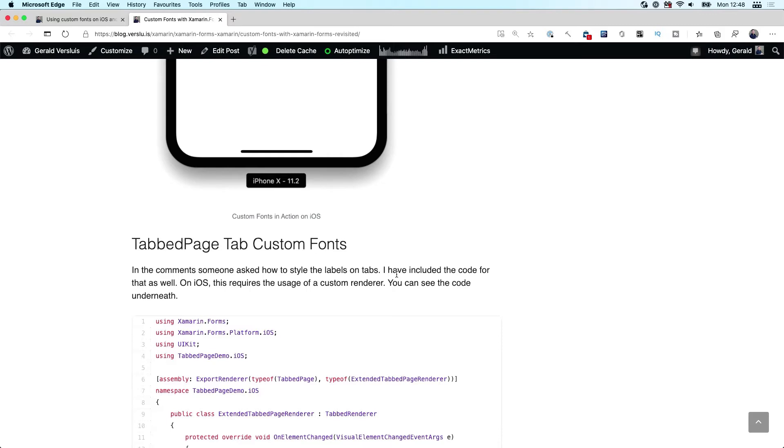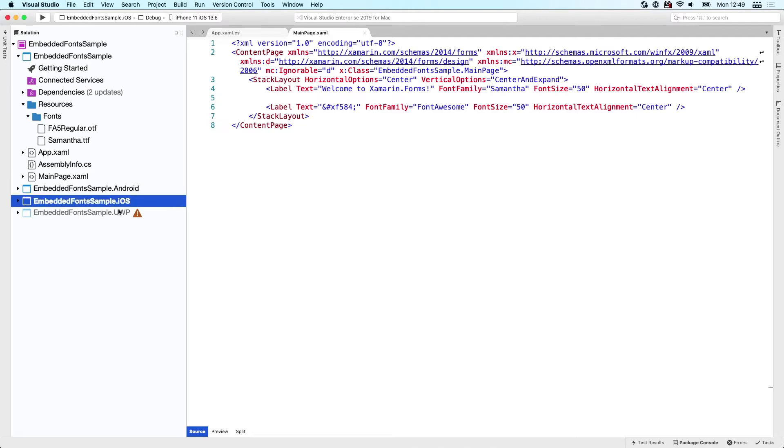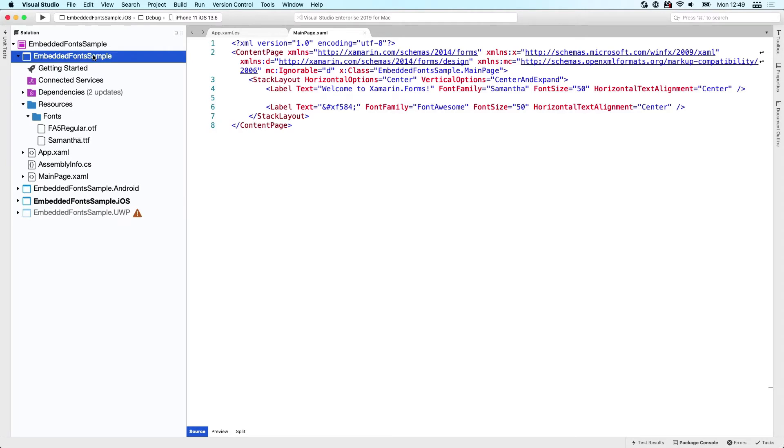Now for this video, I want to show you the easiest way yet, which is by the export font attribute. If we quickly switch over to Visual Studio for Mac and start inspecting our projects on the left - here is our shared project, here we have Android, iOS.